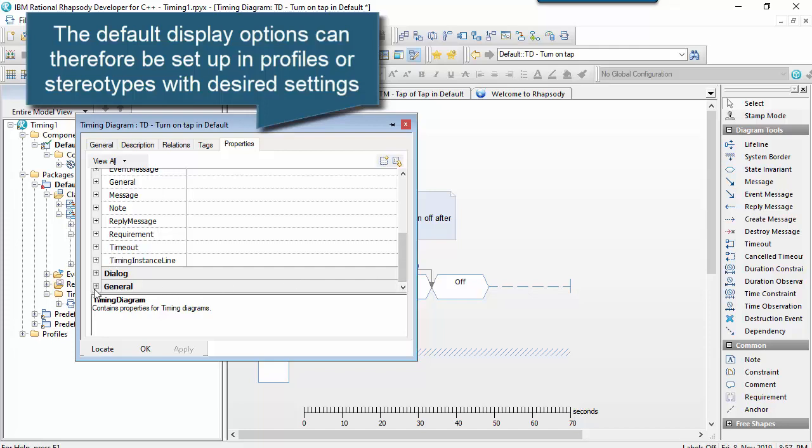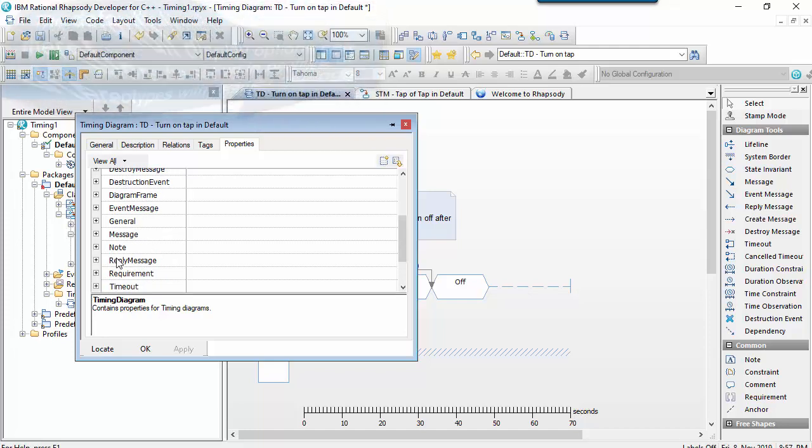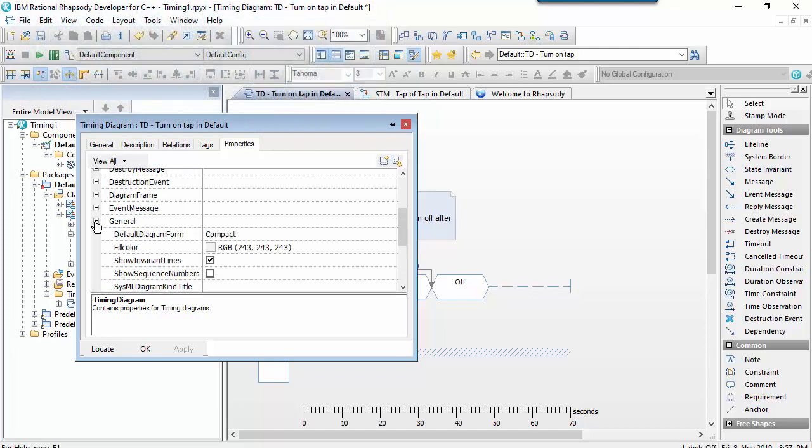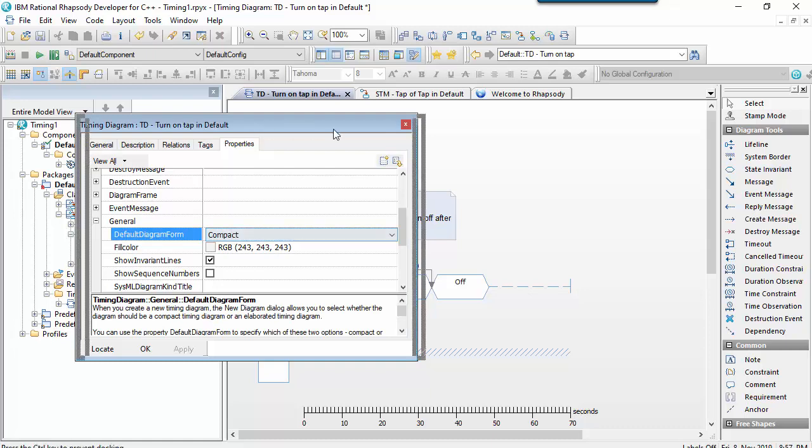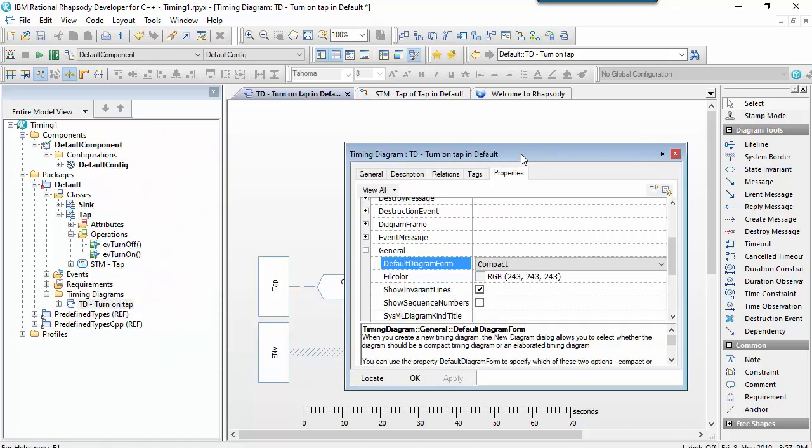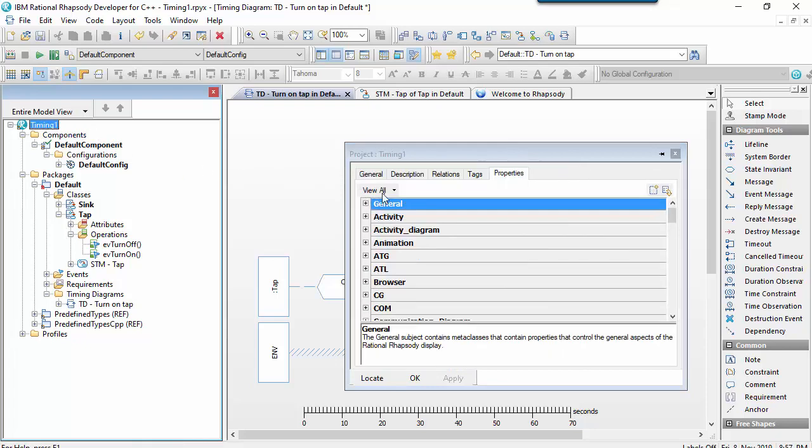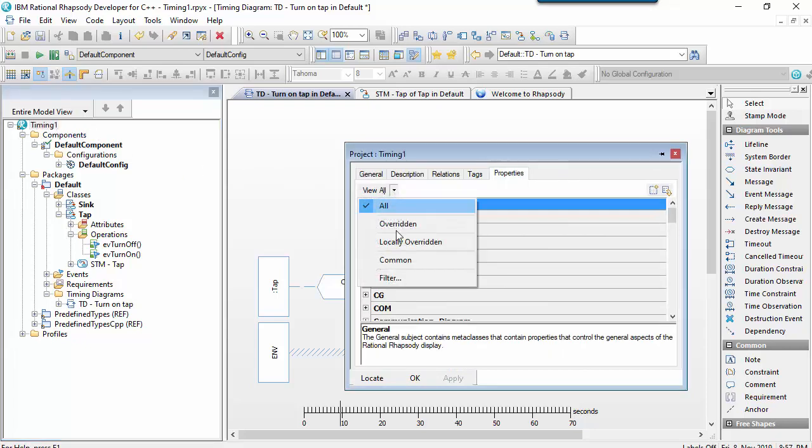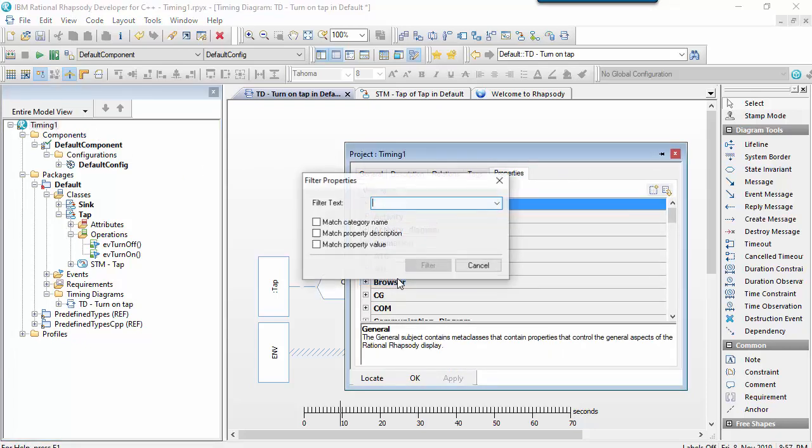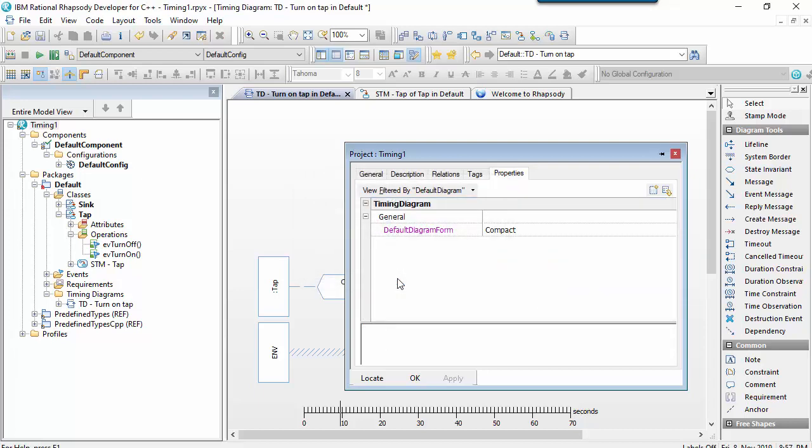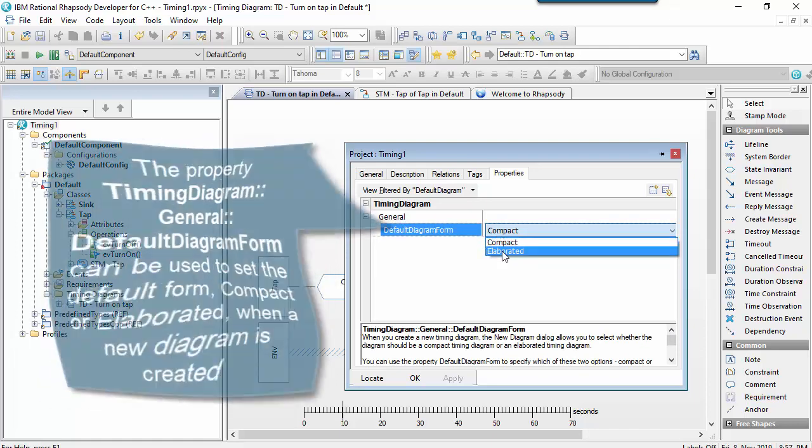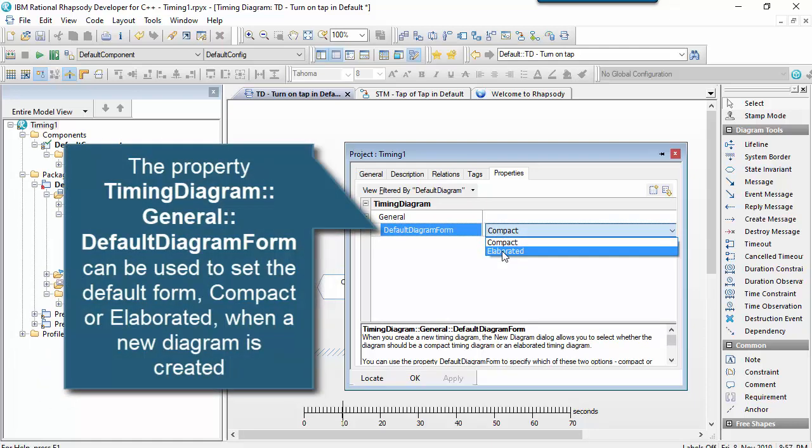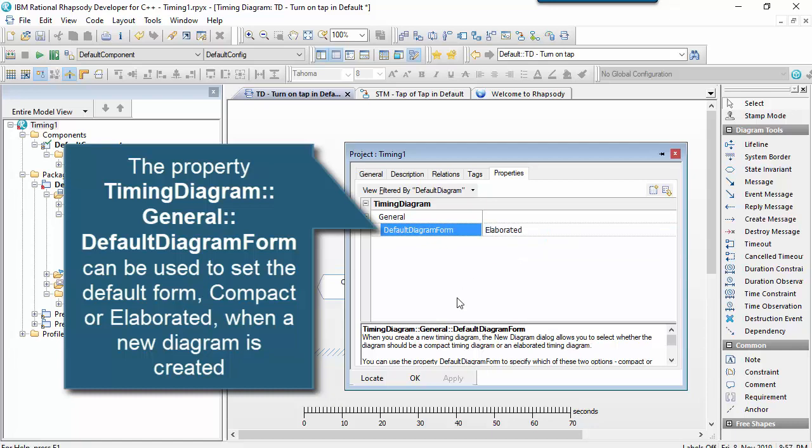This is a compact timing diagram. And we can choose the default that Rhapsody creates a diagram with by setting properties. So let's just do that now. So I'll set a property at the model level, which will change the default so that the selected default would be elaborated rather than compact. This is an example of how you can set up a model with properties to change the behavior of Rhapsody.